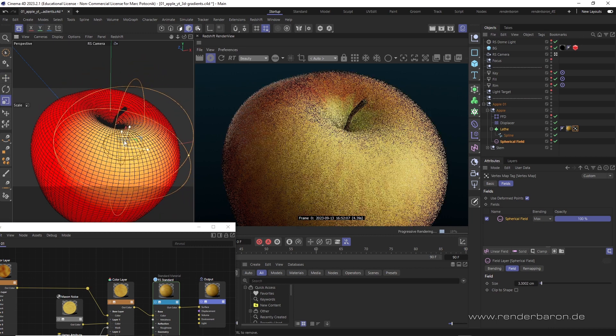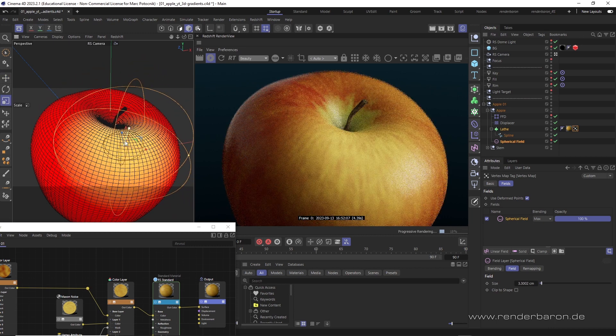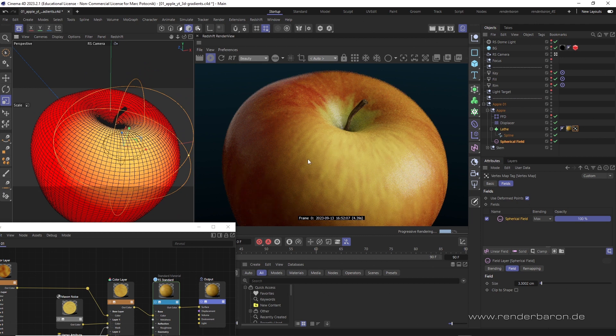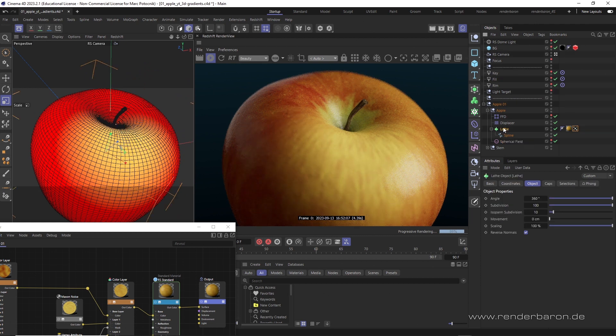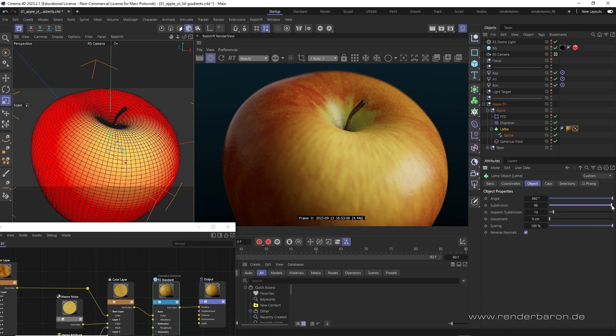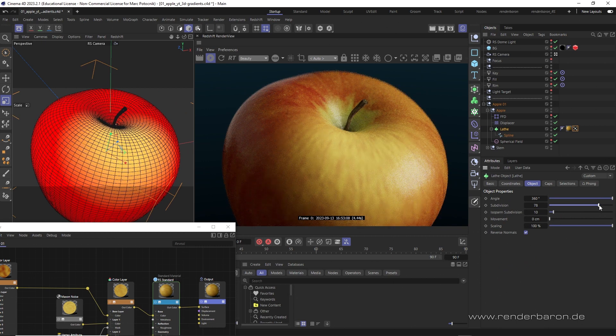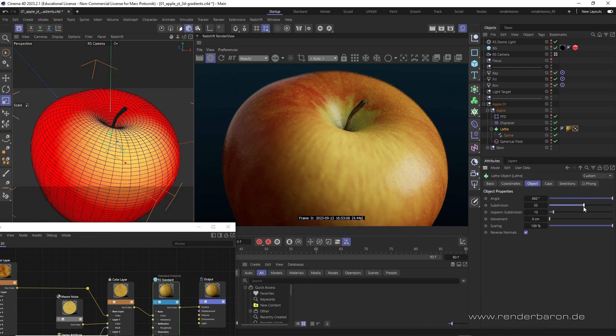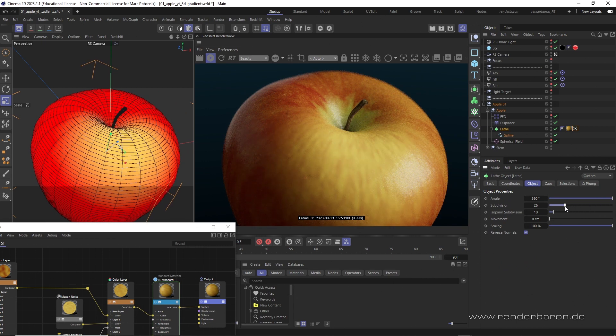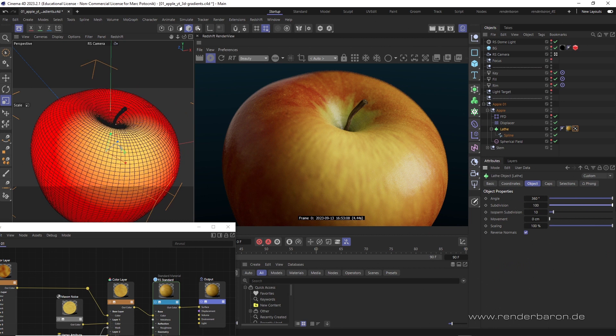All of this works not only with polygonal objects, but also on generator objects like this apple. The resolution of the vertex map is of course depending on the resolution of the geometry, but where is the connection to color gradients?